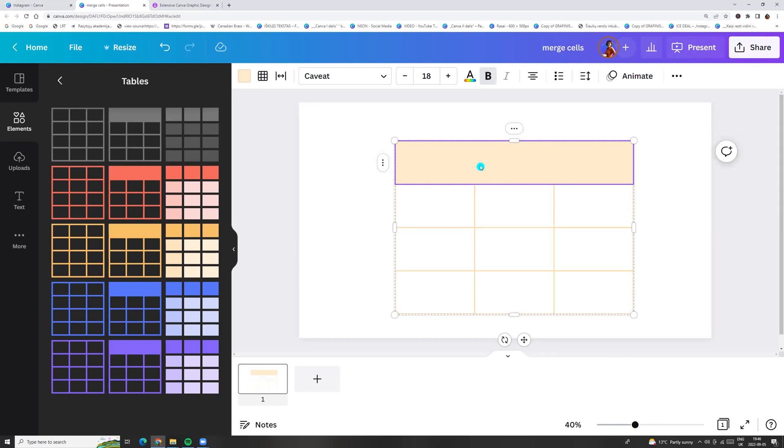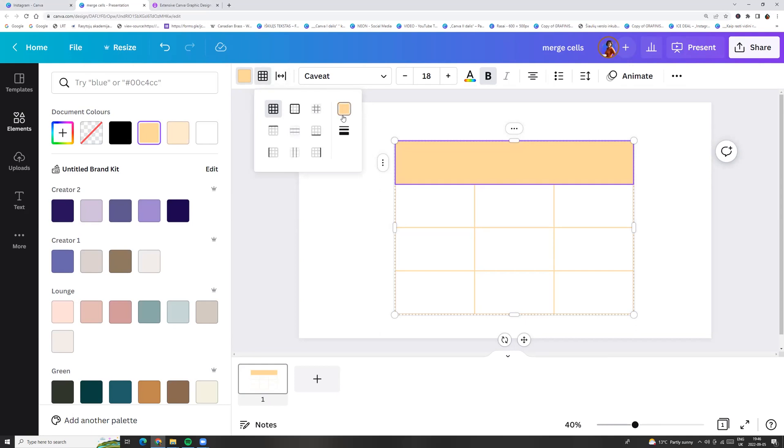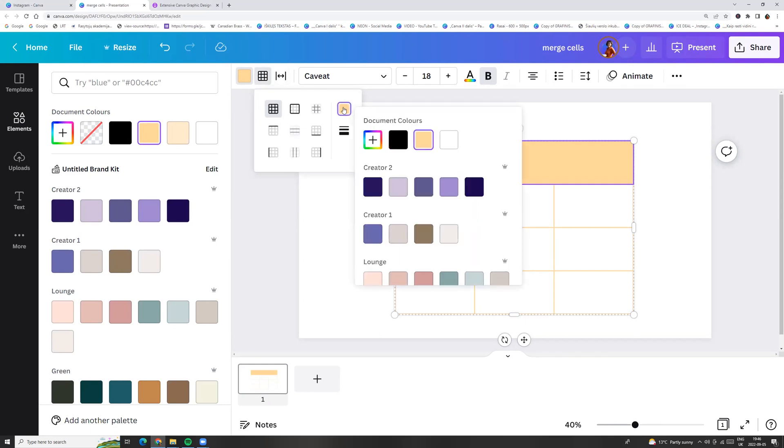If we want to change color, we can click on our cells, go to colors and change it, or here we can change our border.